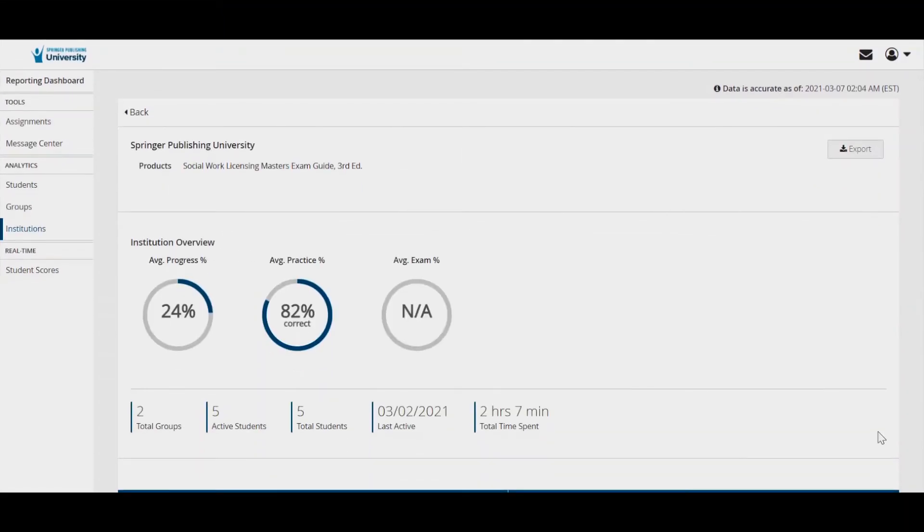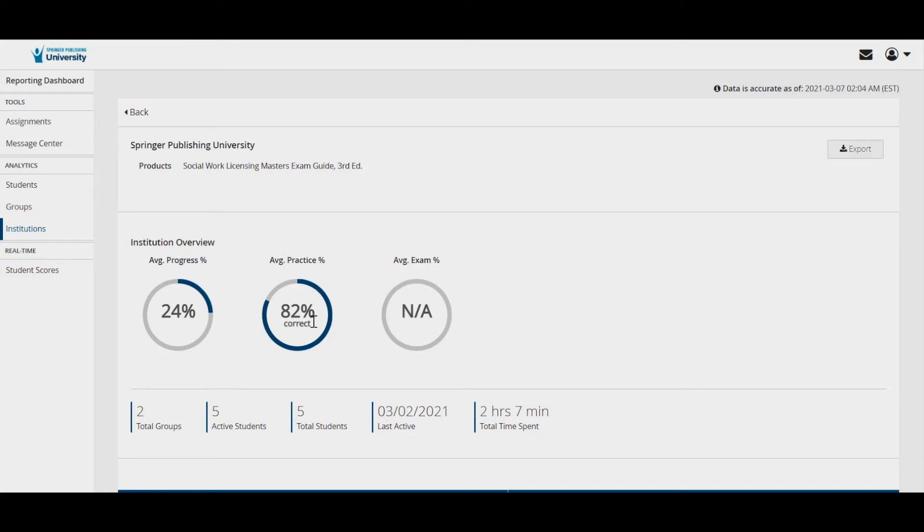This is the institution homepage, which can be customized with your institution logo. Here you can see from a high level the average progress across all students and courses, the average score on practice questions across all students, and the average score on practice exams for all students.